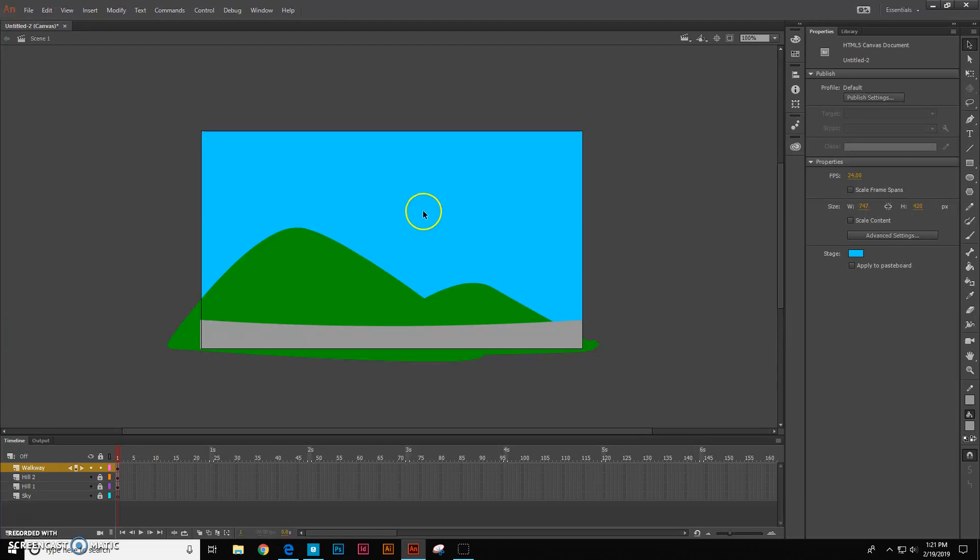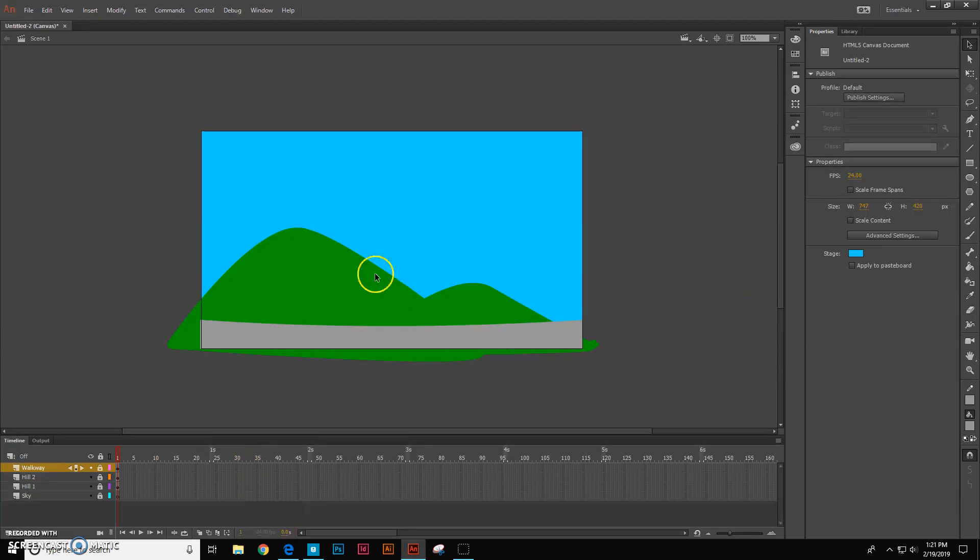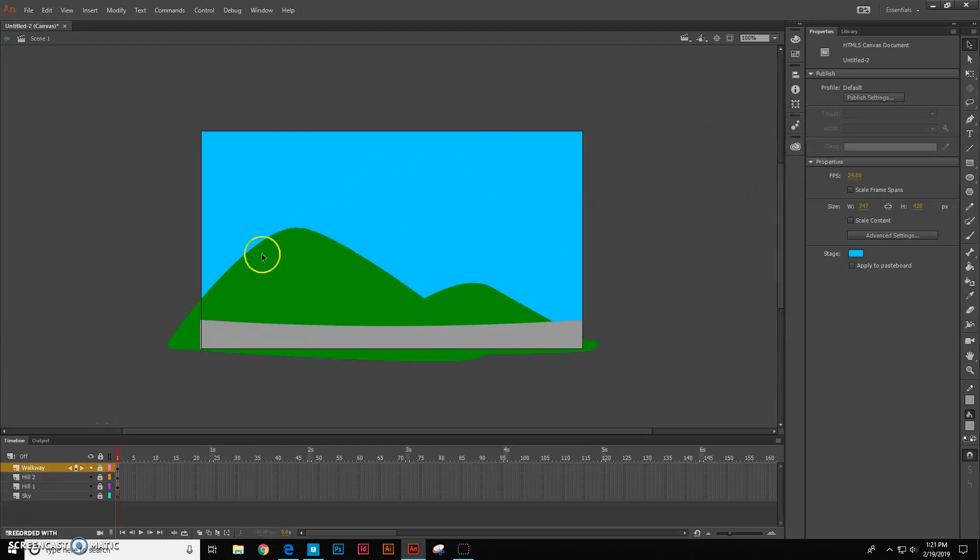Okay, so now I have a walkway and I'm going to lock down my walkway as well. All right, let's put some sun and some clouds in our picture here.